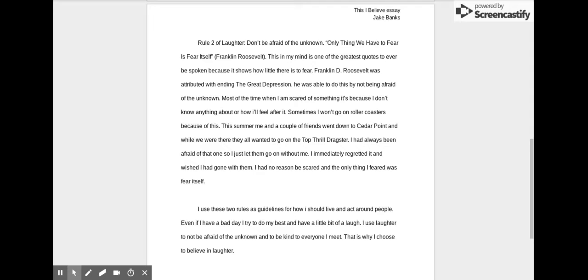Most of the time, when I'm scared of something, it's because I don't know anything about it or how I feel after it. Sometimes I won't go on roller coasters because of this.